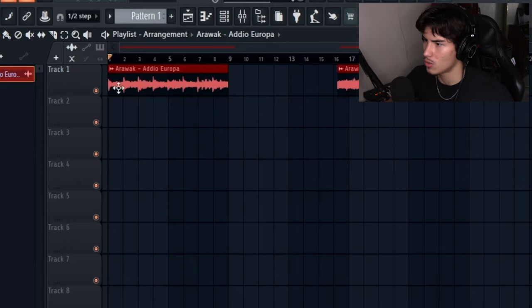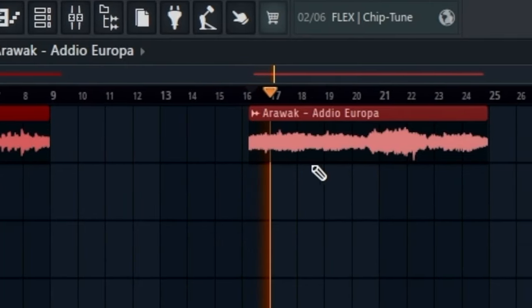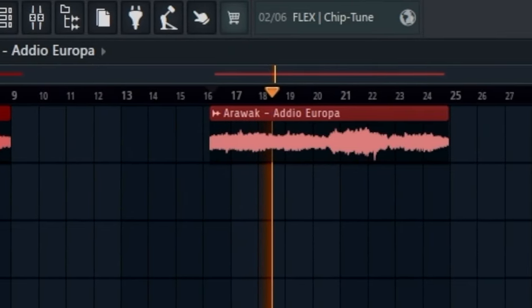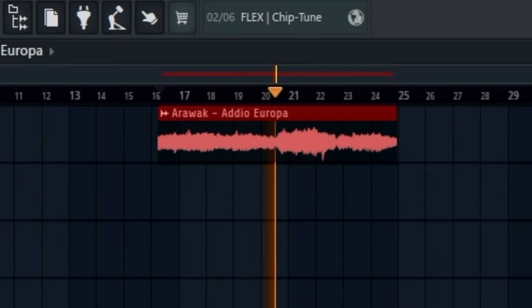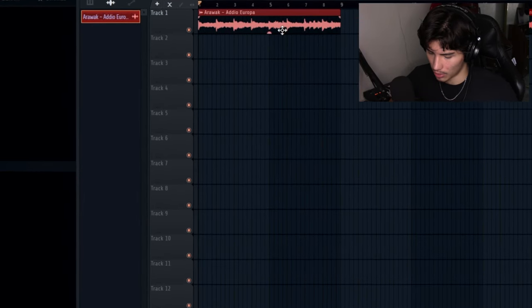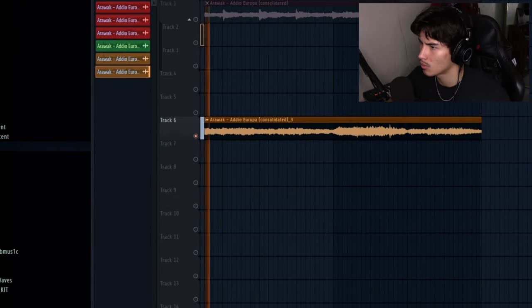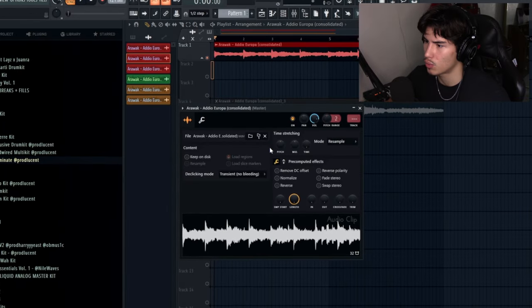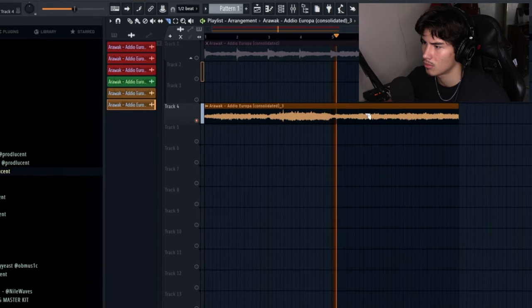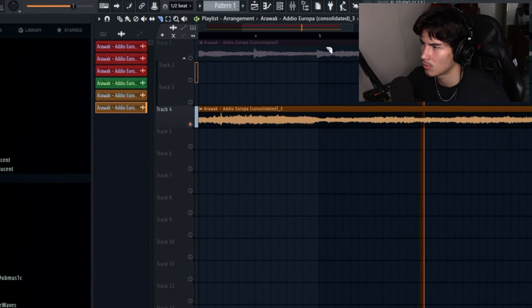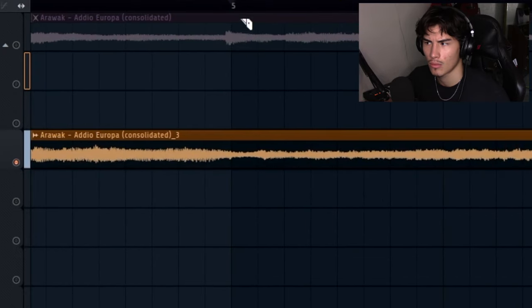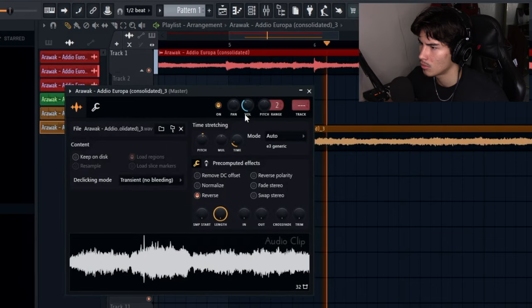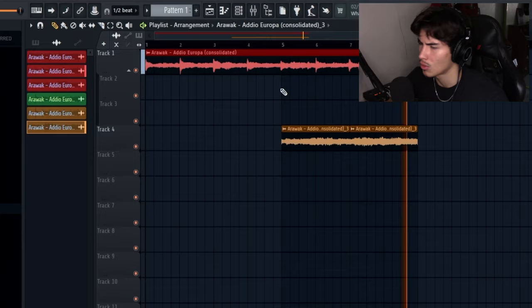So that part. Alright, so I have these two parts right here. Just the intro and then this breakdown with the strings. So once I have whatever parts I want chopped, then what I'll do is I'll consolidate them. Let's raise both of these up 100 cents.